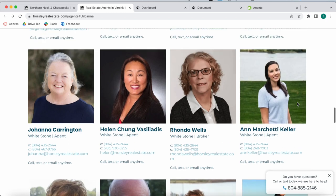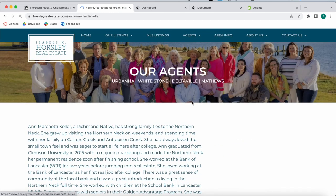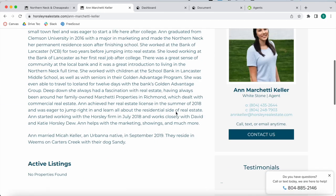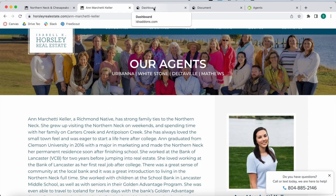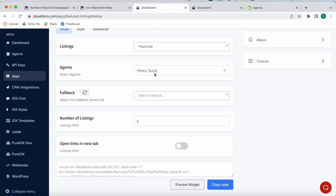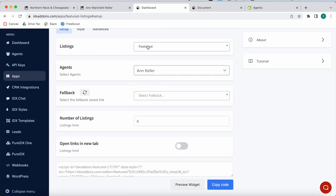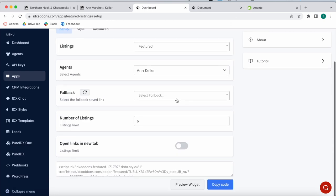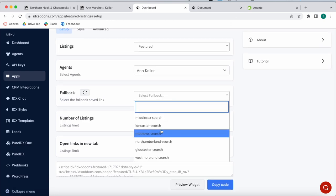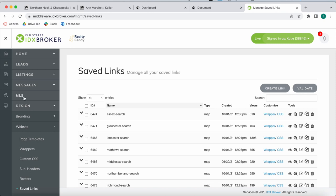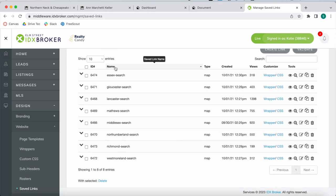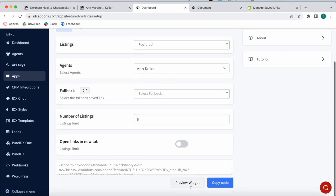Now what happens if we have an agent like Ann that doesn't currently have any active listings? The best option would be to search for Ann over here and add in a fallback. In this case, this company has some fallback saved links which are created in Design, Website, and Saved Link. They are probably properties in these areas: Lancaster, Essex, Matthews, Middlesex, Richmond.